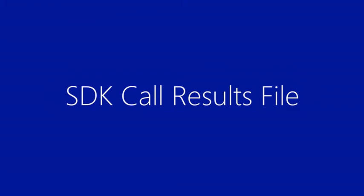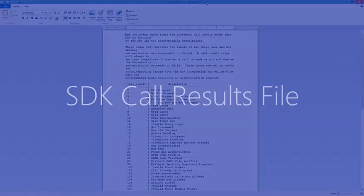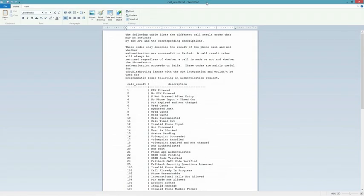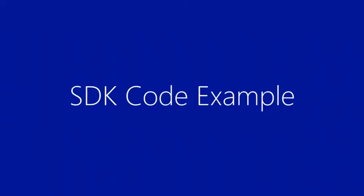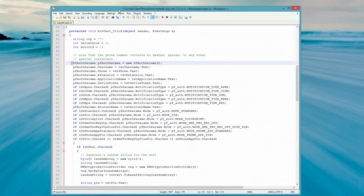Let's take a look at some of the resources and code. The call results file describes the result codes you may get back from the multi-factor authentication service. You can choose to handle all denied authentications in the same way, or to take different actions based on the result code.